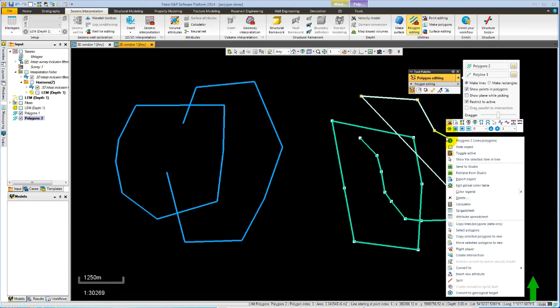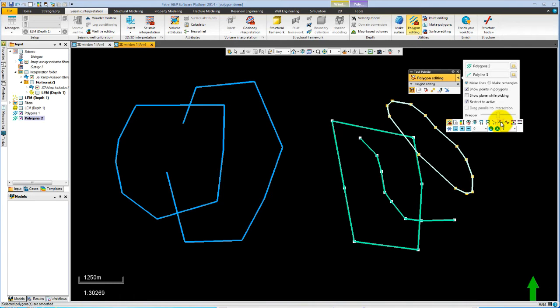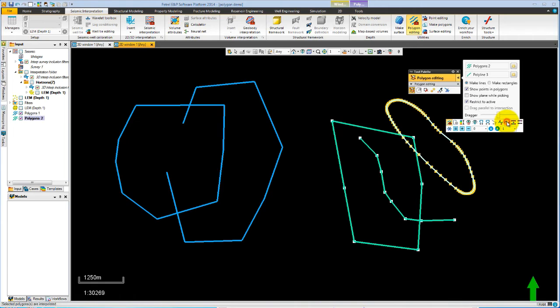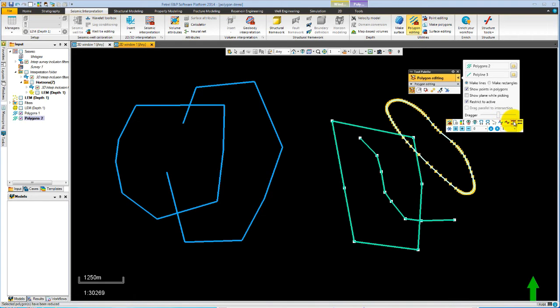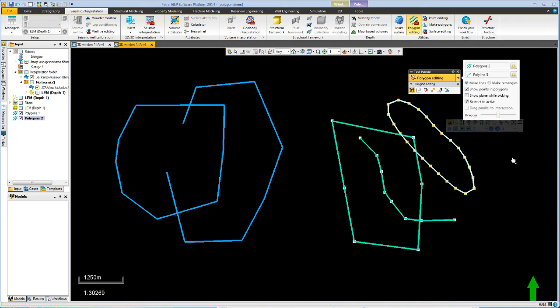If you wanted to perform operations such as smoothing, you can hit select and hit the smooth button. Interpolation is similar. And reduce selected polygon or equal space are also here on the mini toolbar.